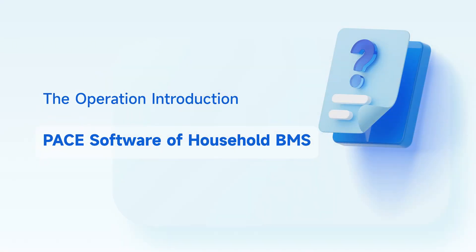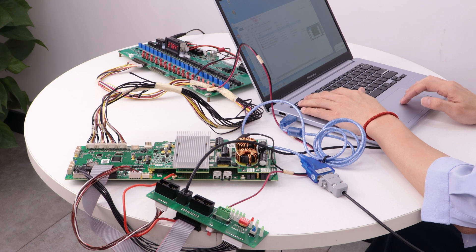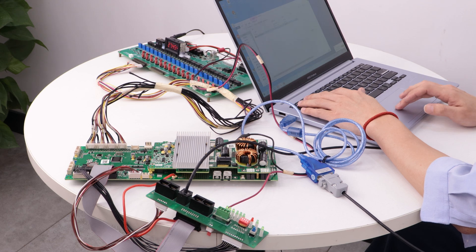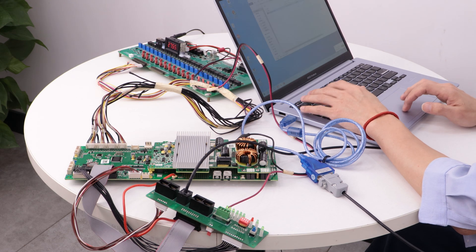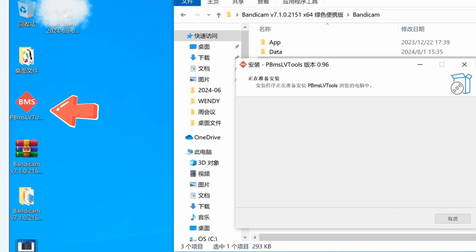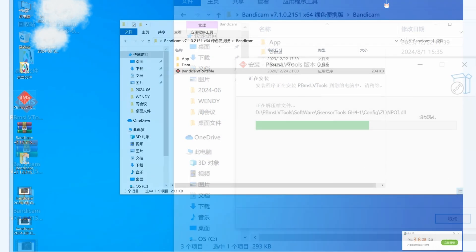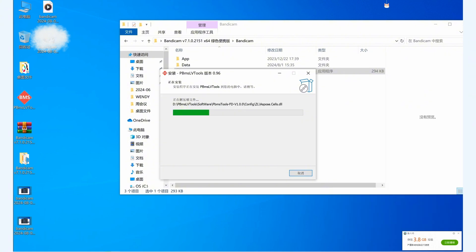Open the host computer on the computer, click the host computer after installation. There will be a BMS software logo on the desktop. Double-click to open the software, click next directly, and you can use it after the installation is completed.